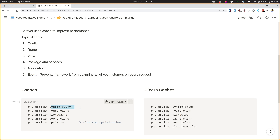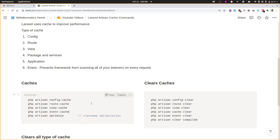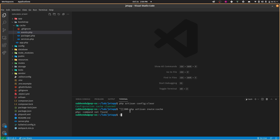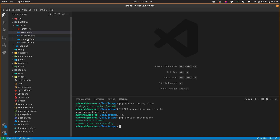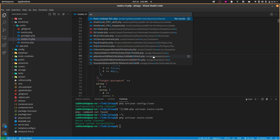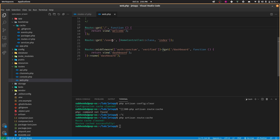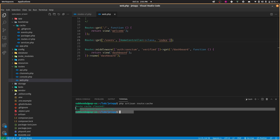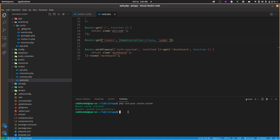This command should be part of your deployment process. Similarly, if you want to cache routes, run php artisan route:cache. It will create a new file containing all the routes. After running this command, if you change a route it will not reflect in your application because it is cached — you have to clear this cache or rerun route:cache. This should be part of deployment, not local development.